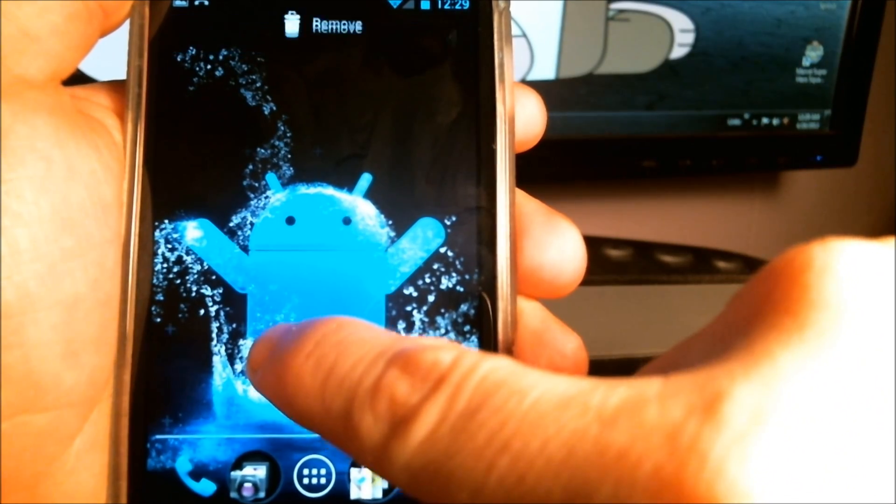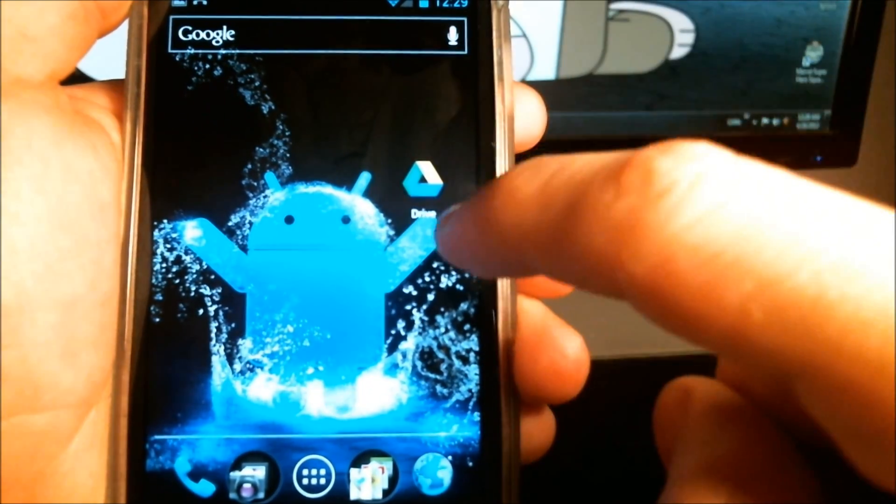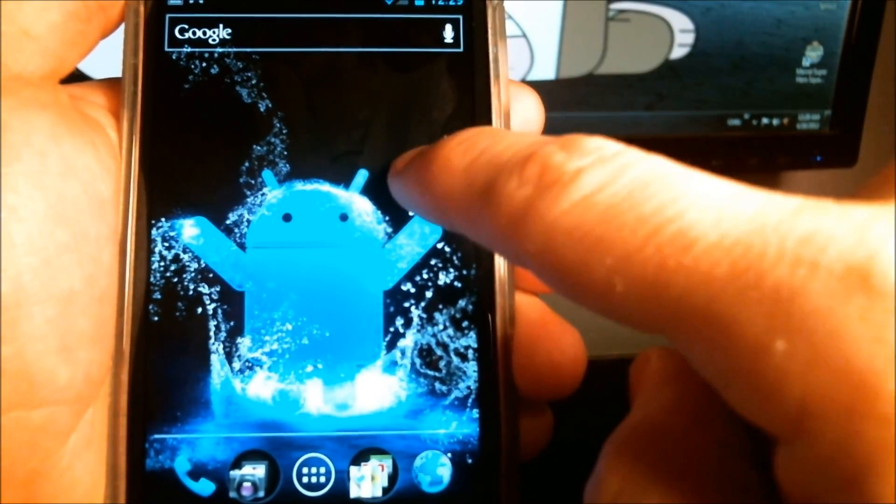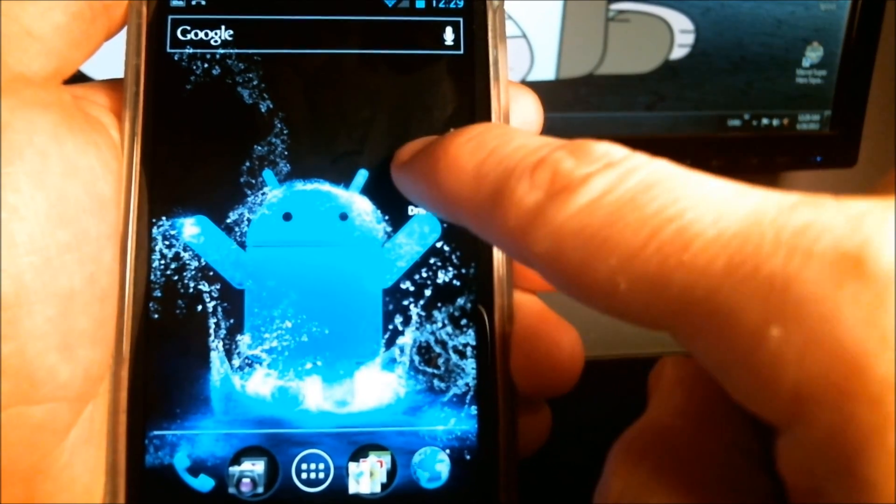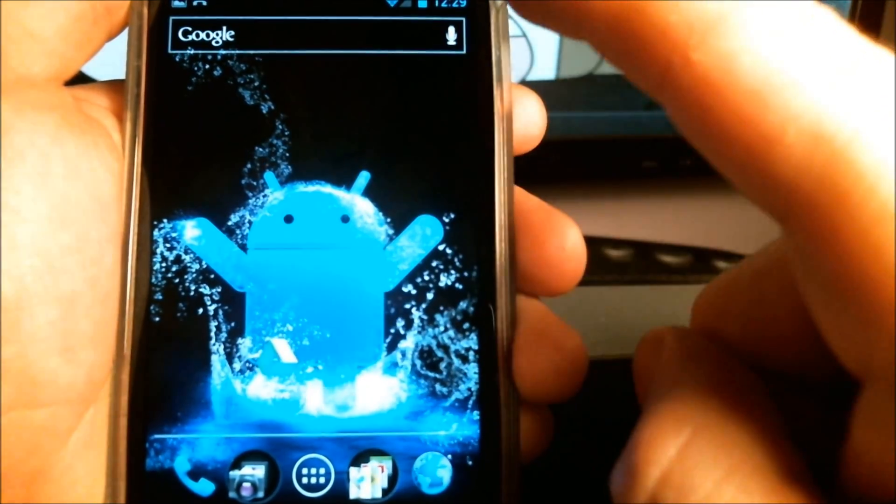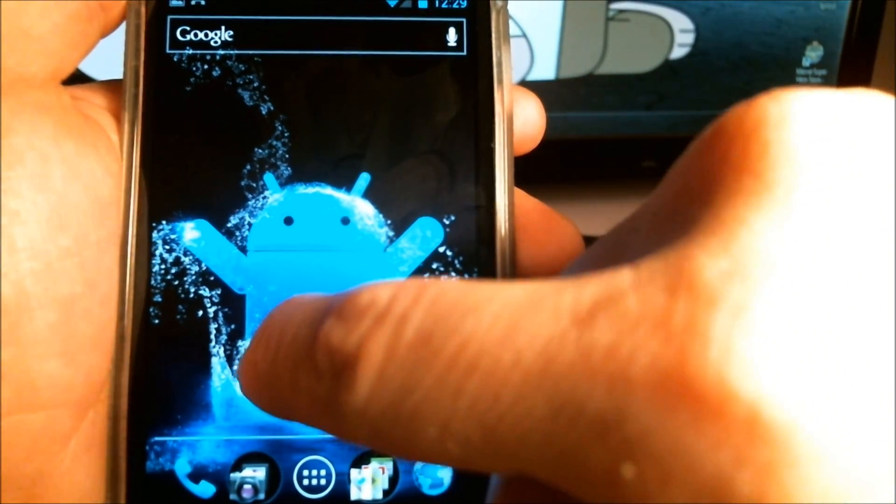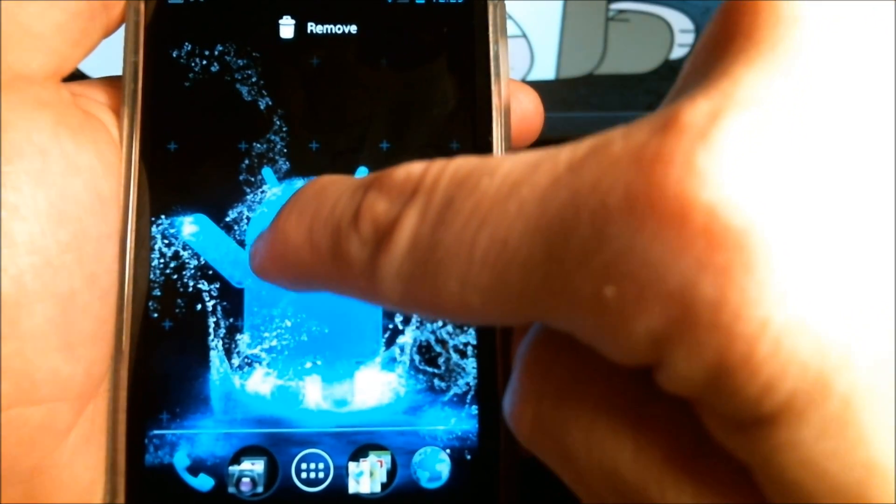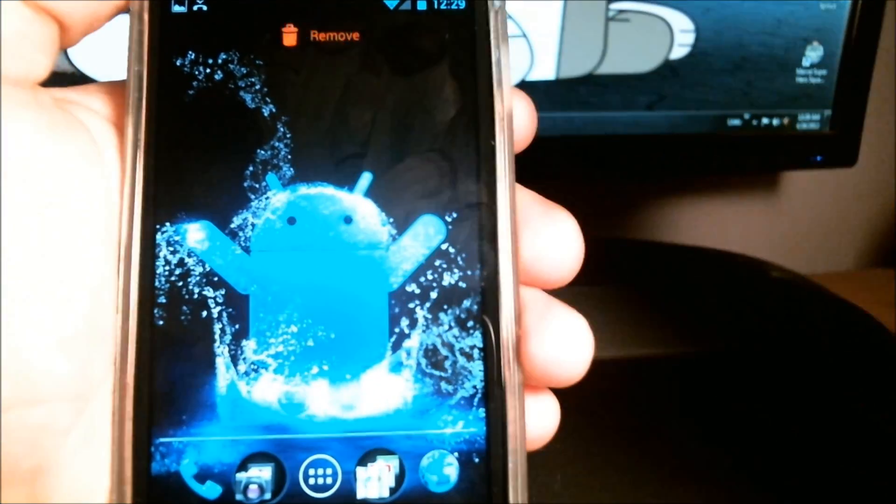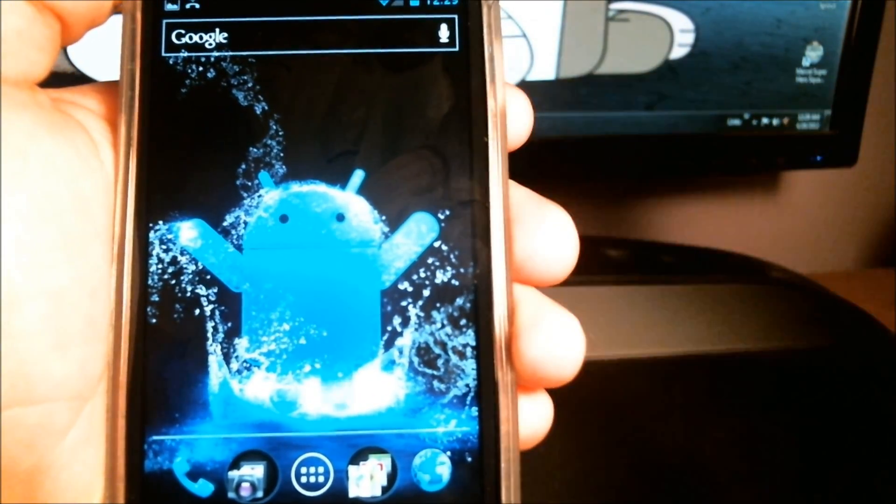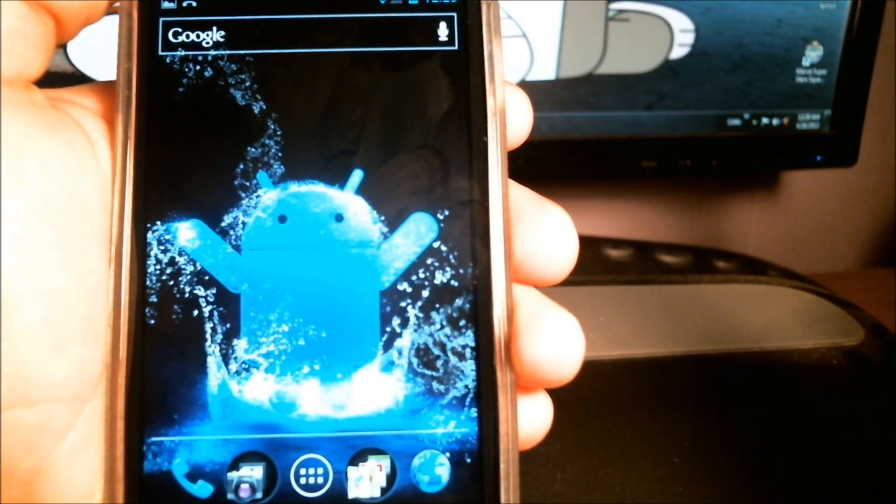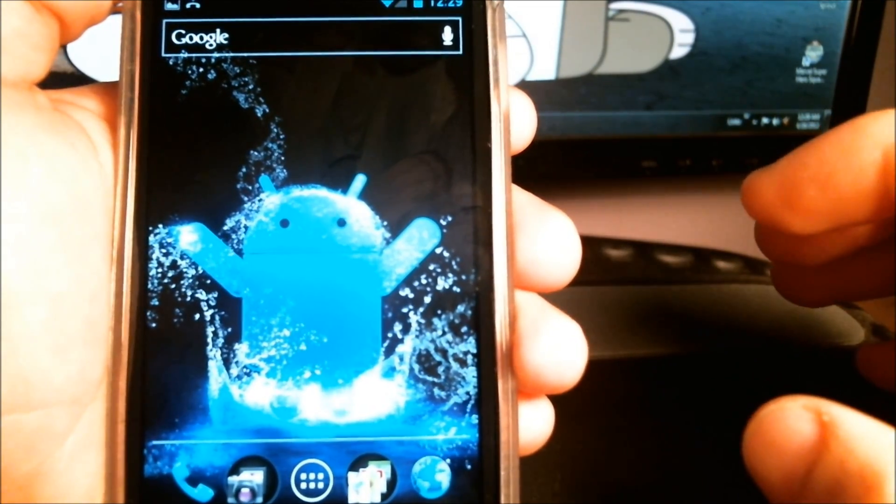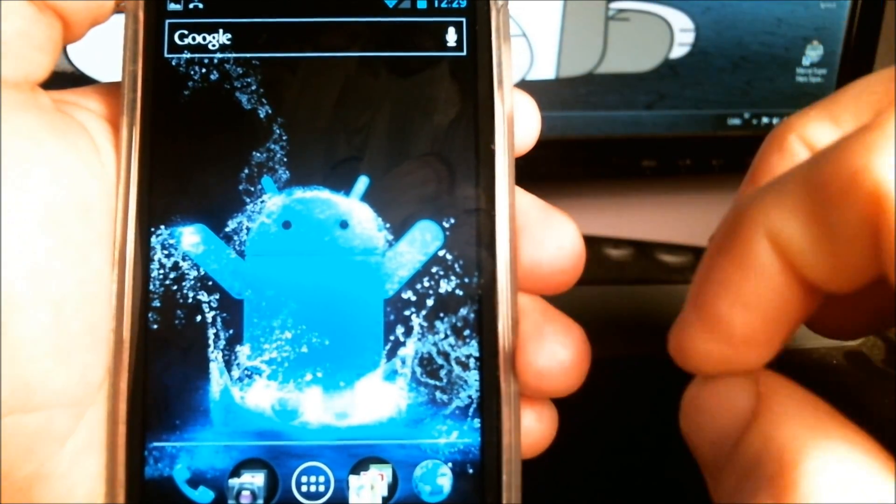From there you can drag it onto different parts of the screen to wherever you want it to organize it however fits your needs. Or you can drag it up to the trash can and remove it. Now, it doesn't uninstall the app. It just simply removes the shortcut from your home screen.